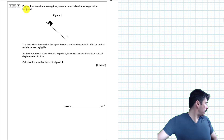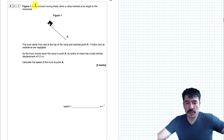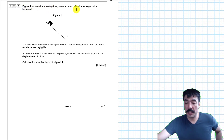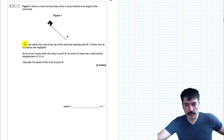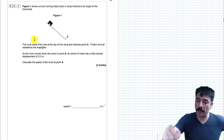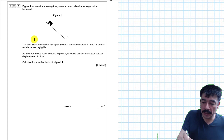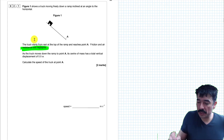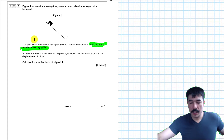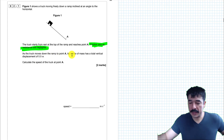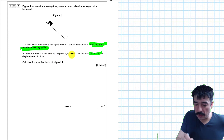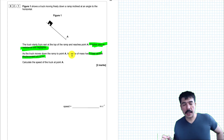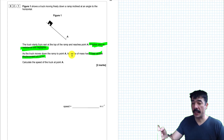Figure 1 shows a truck moving freely down a ramp inclined at an angle to the horizontal. The truck starts from rest at the top of the ramp and reaches point A. Friction and air resistance are negligible — this is an important point, they're telling us no energy will be lost. As the truck moves down the ramp, its centre of mass has a total vertical displacement of 8 metres. Calculate the speed of the truck at point A.